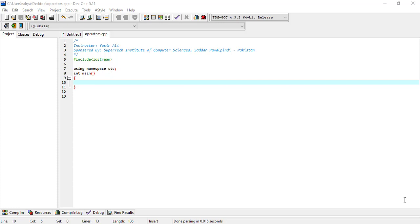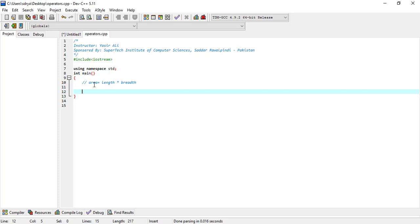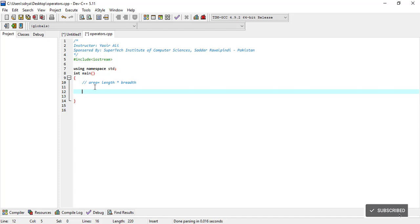Length and width. So this is the formula to calculate the area of a rectangle. We have unknown quantities to get from the user. Area depends on length and breadth, so it is better to take these quantities from the user.